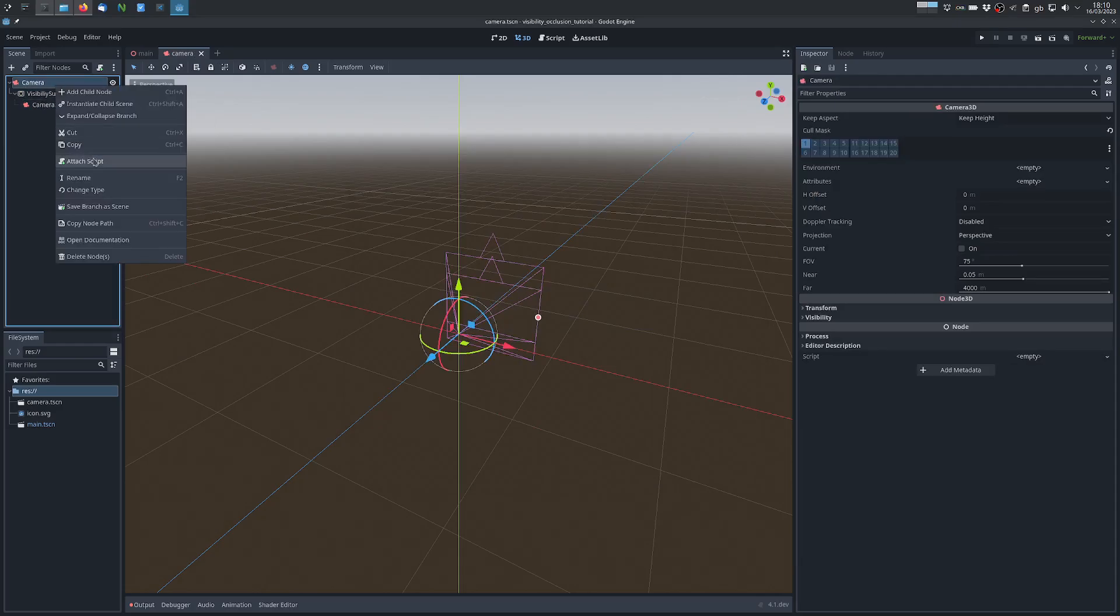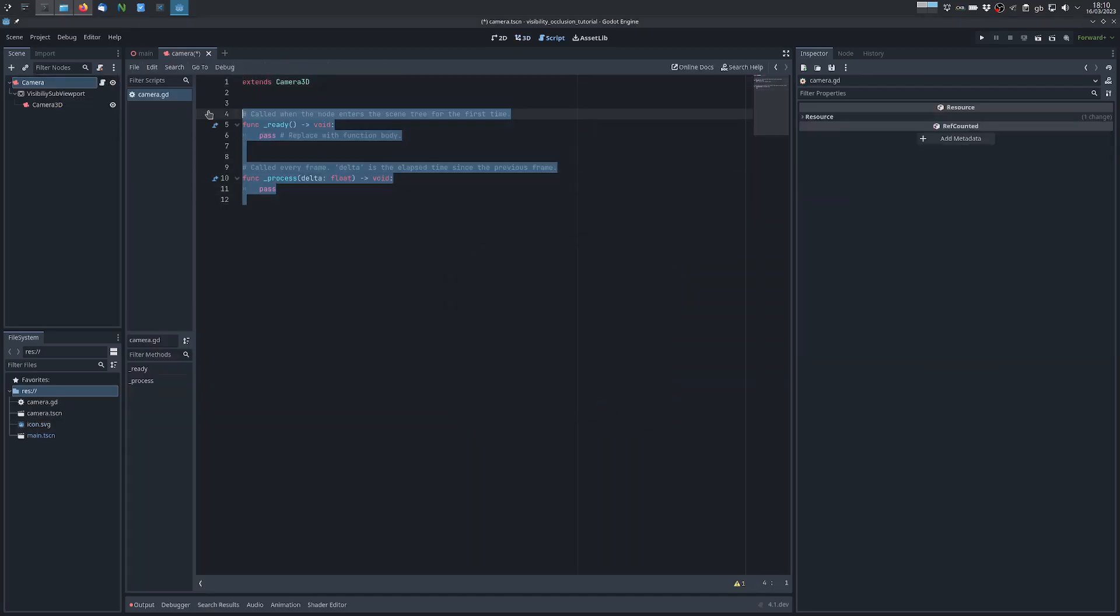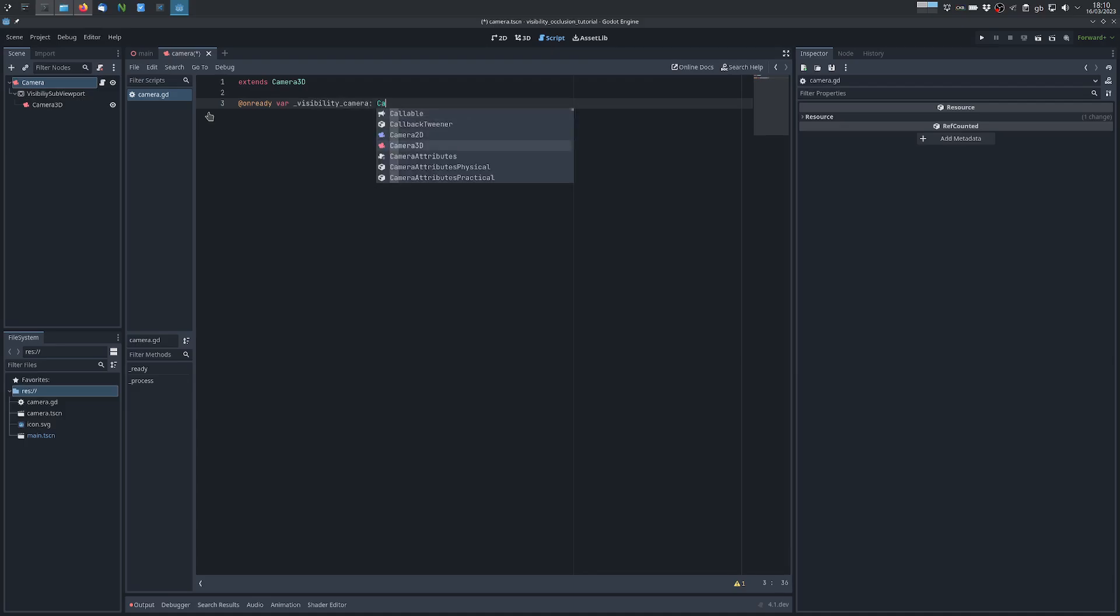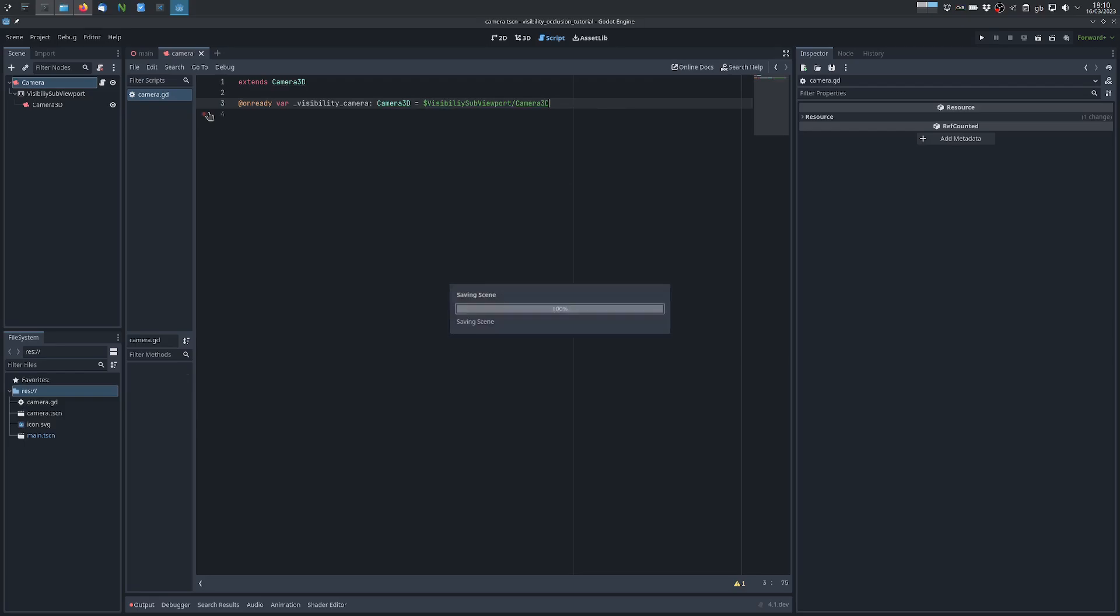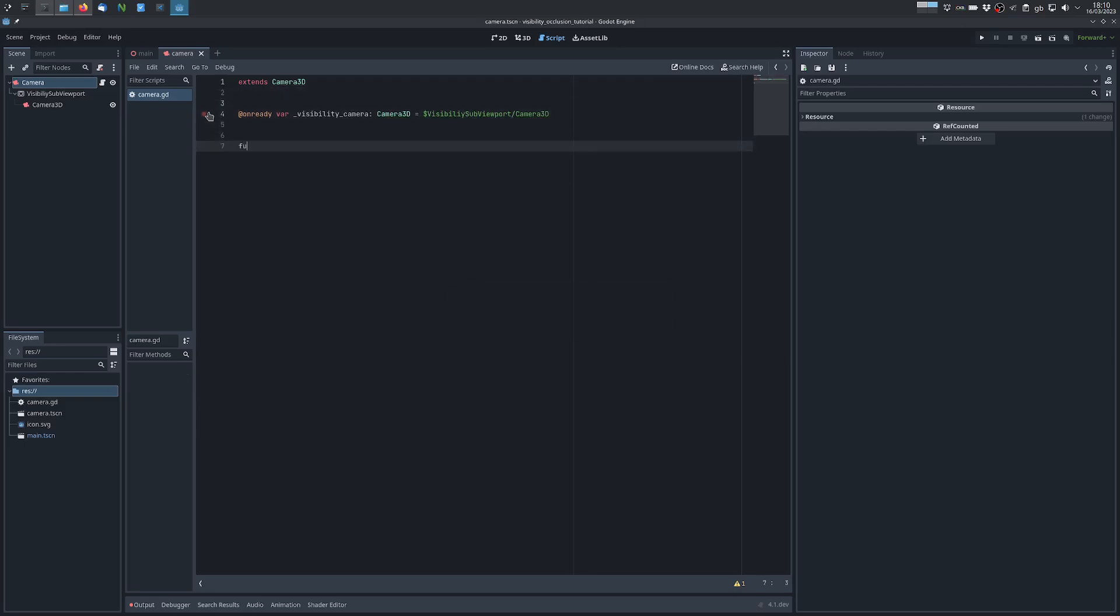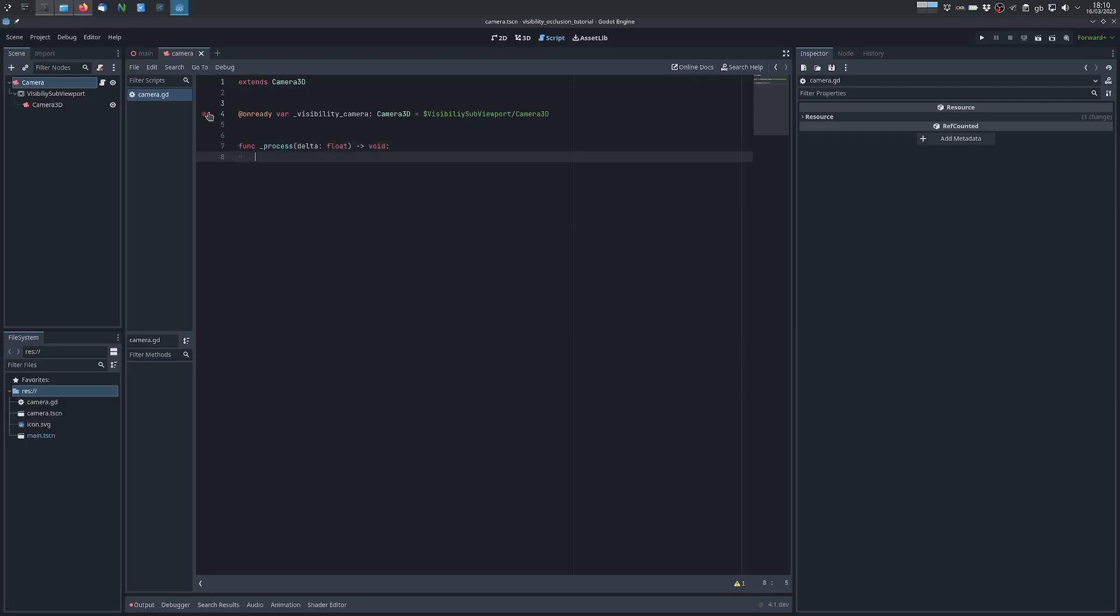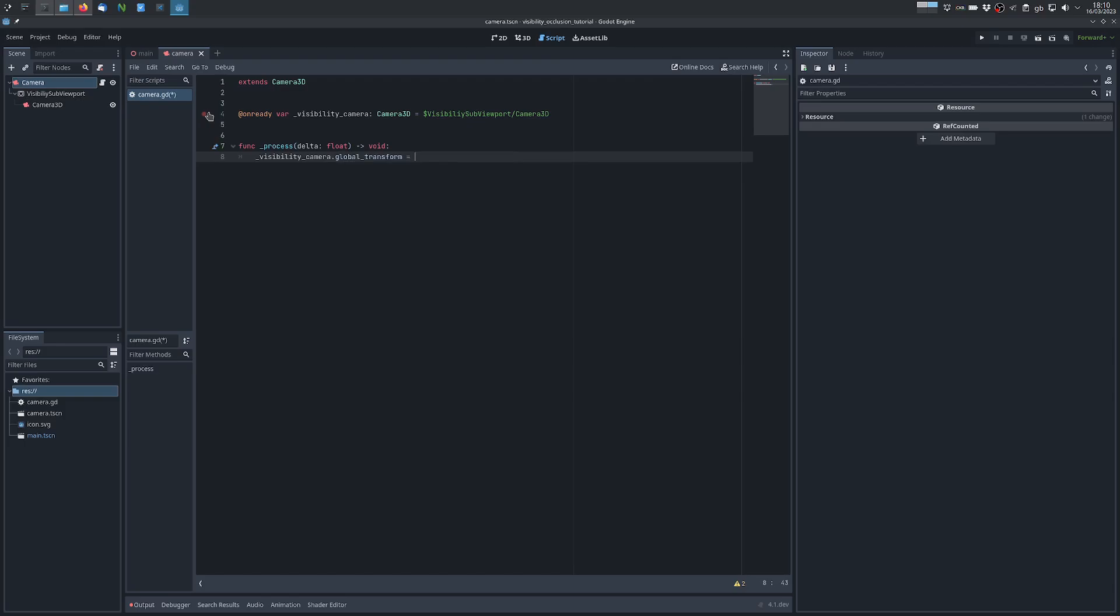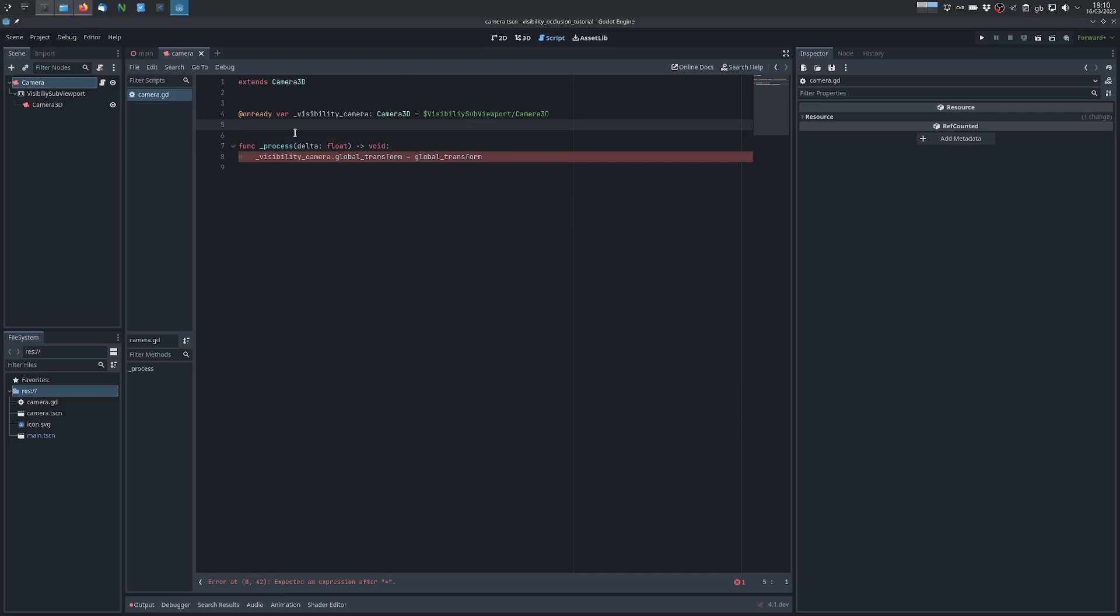So what we do is we add a script, let's call it vcp-lit-camera, which extends Camera3D, and then what we do is in the process method we update the global transform of the visibility camera from the root camera, and that's it.